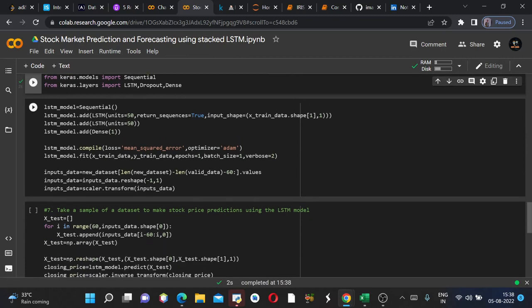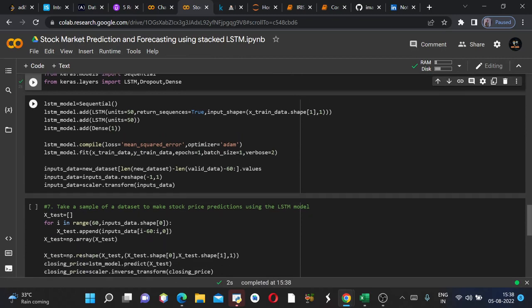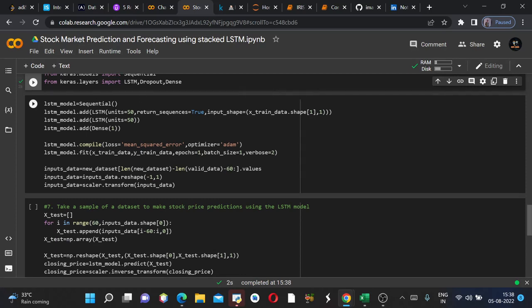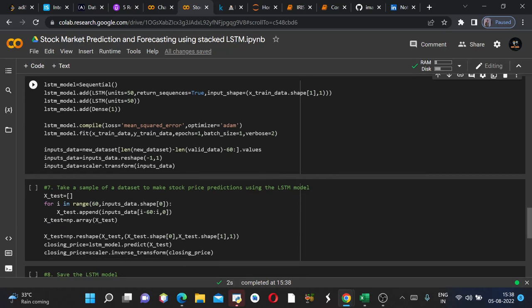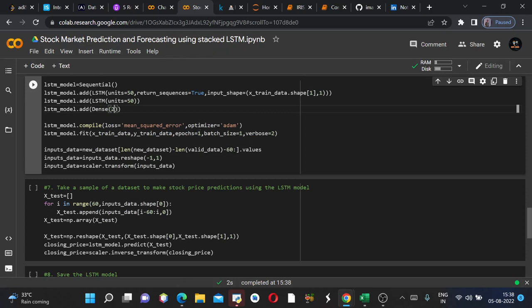So we name the model as lstm_model equals to Sequential and we are adding layers to it. We first added an LSTM layer with return_sequences true and input_shape should be the shape of the input we are giving to our model. If we keep it anything else then it must say an error. And then we are adding a Dense layer. Remember this is the output layer of our model. So if we have two columns in output then I should write two. But here we only have one column so we will write one itself.